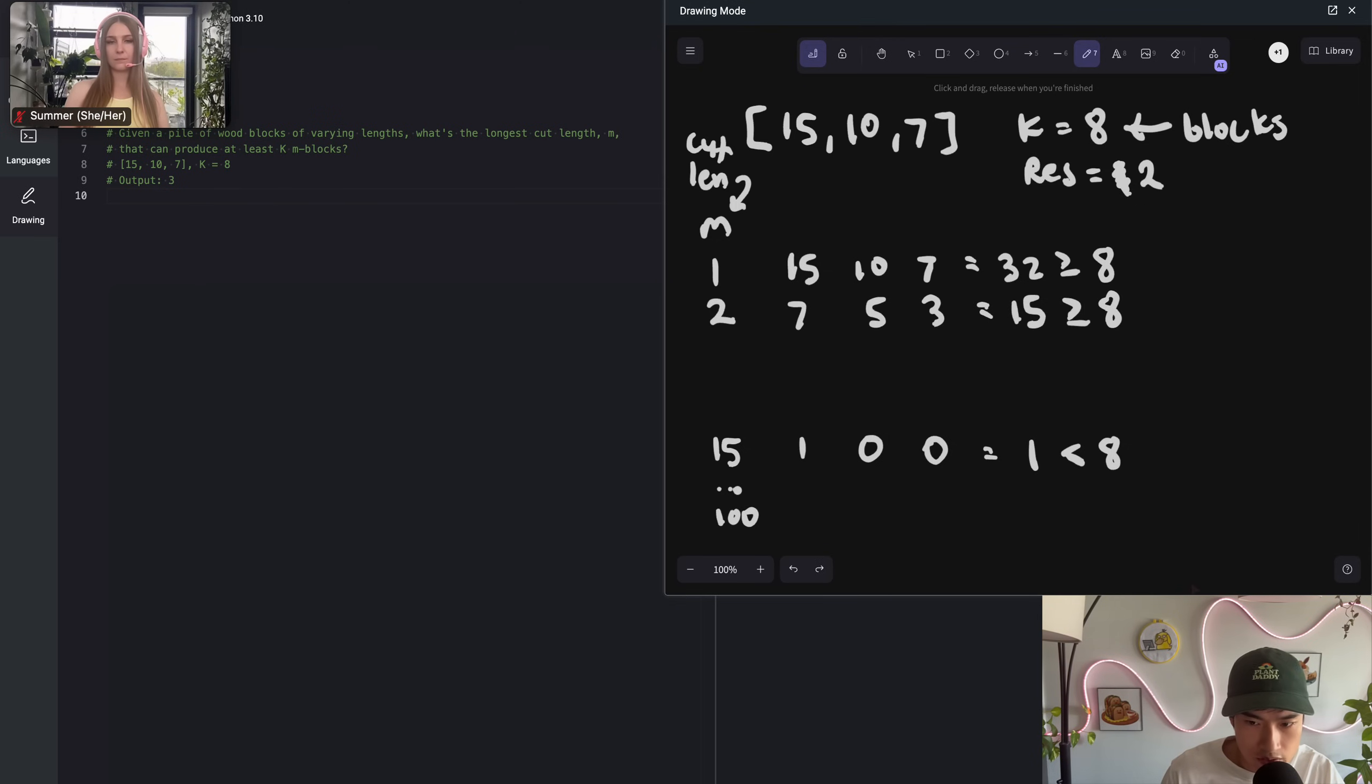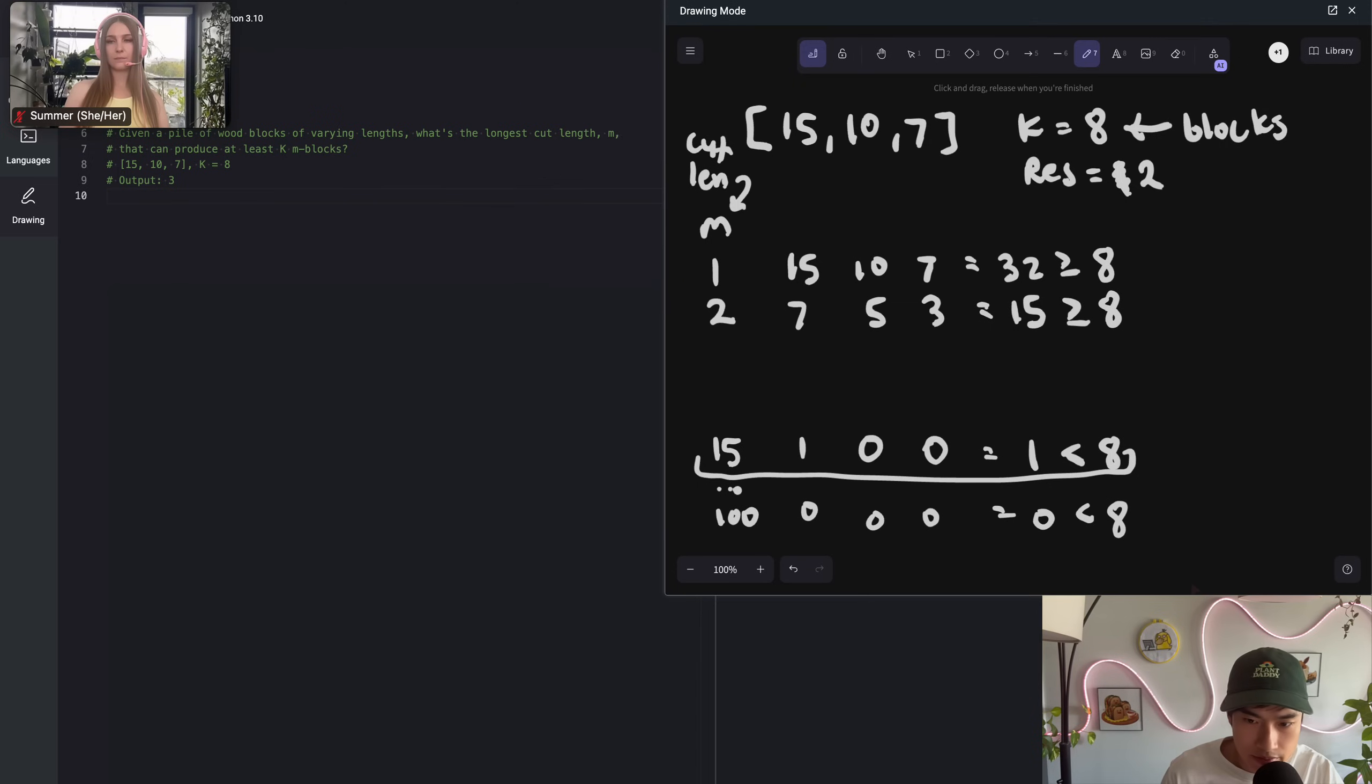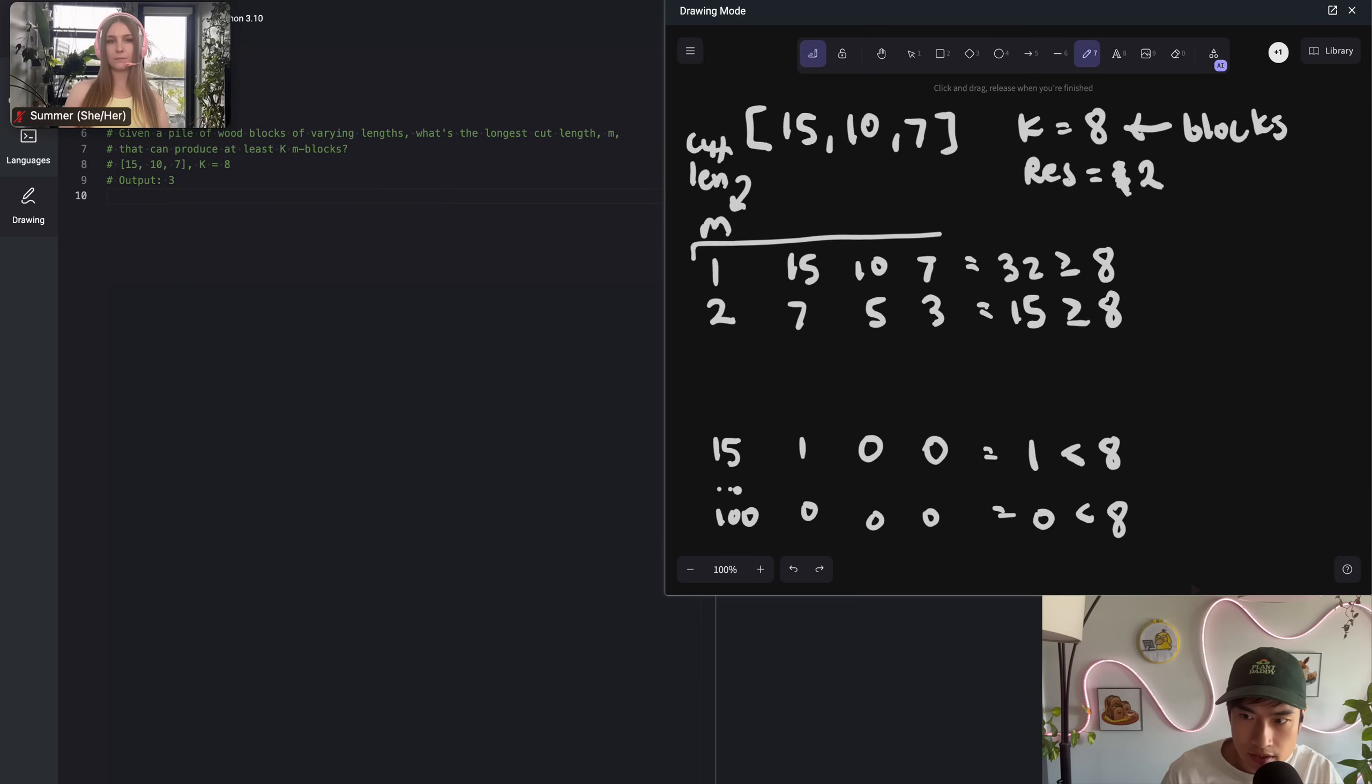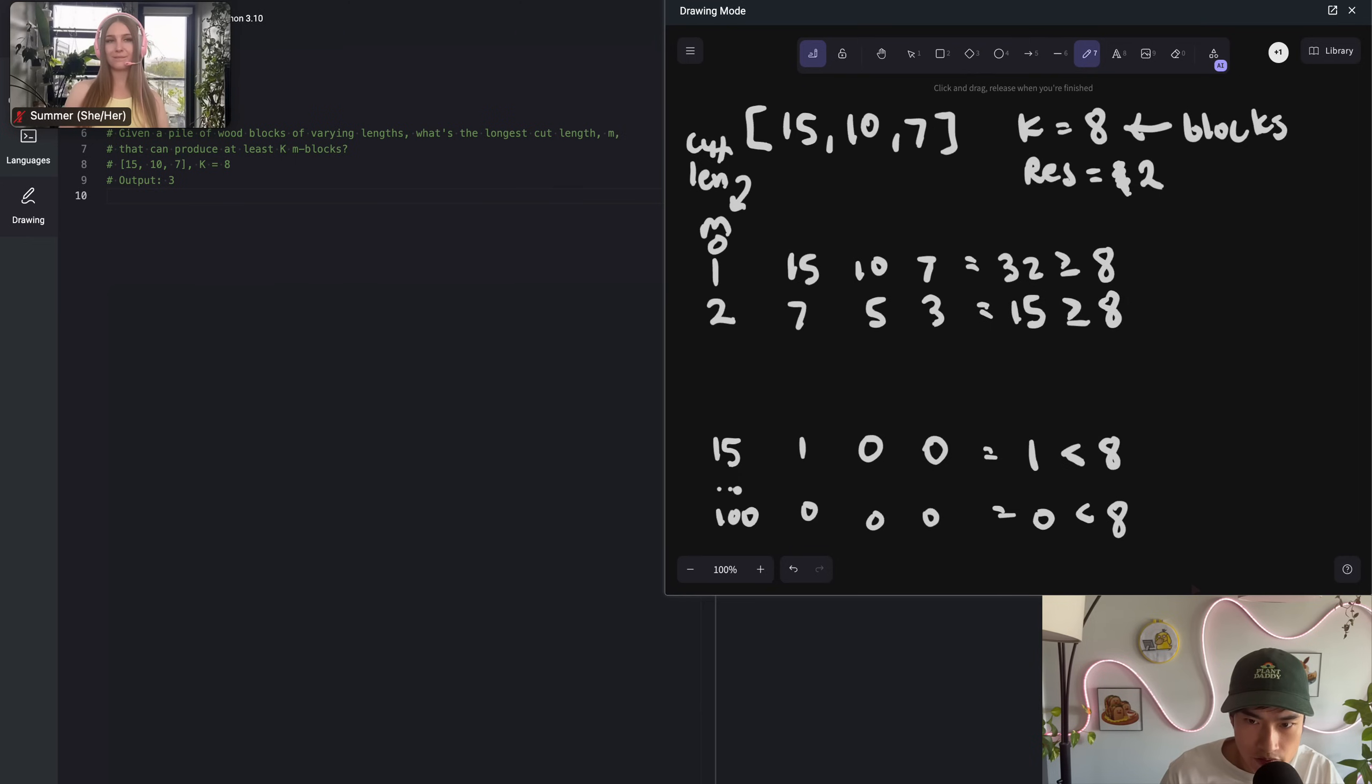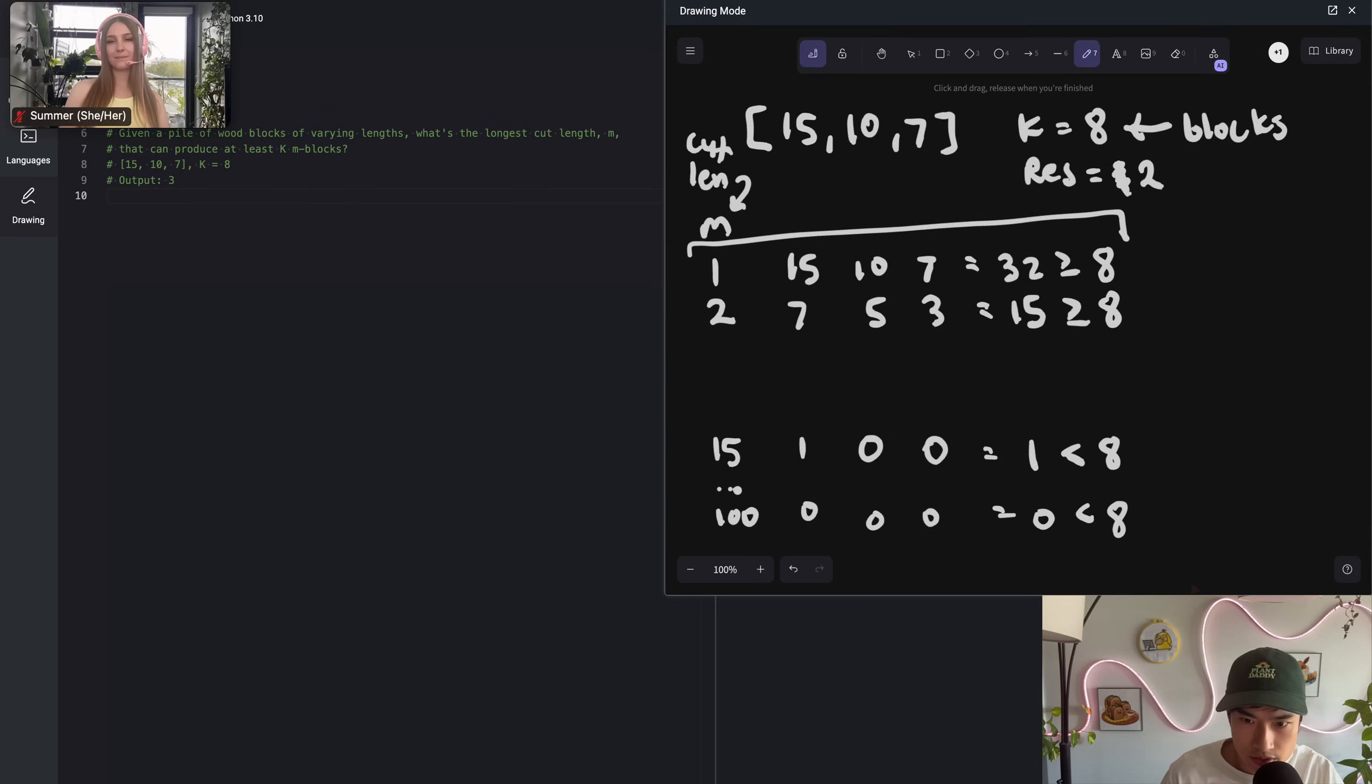I think 15, the max element of the array, or anything above that, you would never produce enough K blocks at all. You'd have too great of an M. So 15 is the upper bound. The lower bound would be 1. What if you have an M of 0? That makes no sense because you can't have a cut length of 0. So the lower bound starts at 1, which makes a lot of sense.